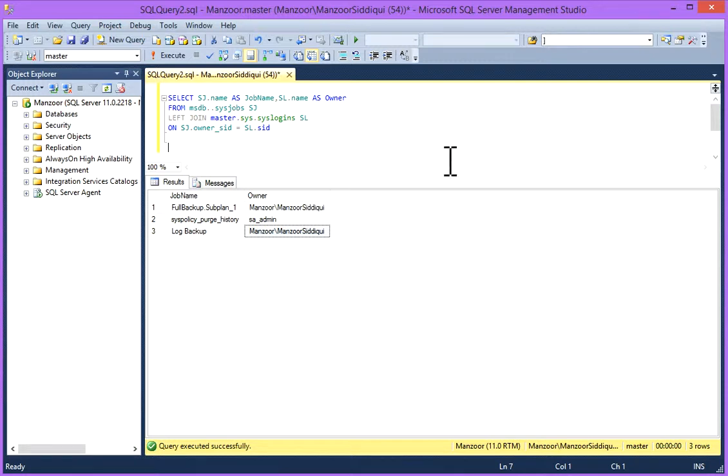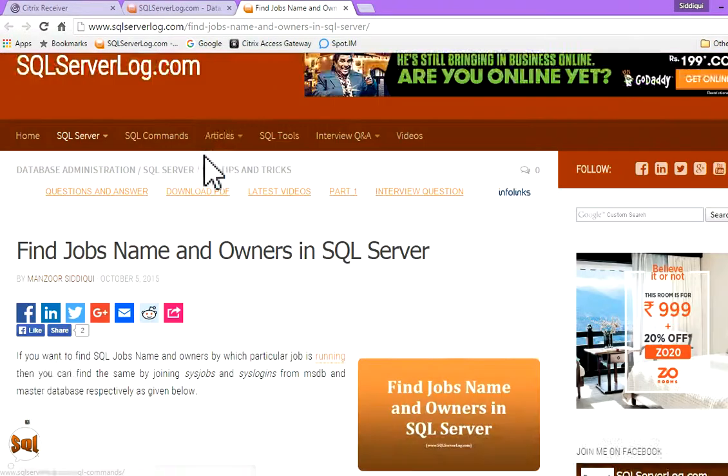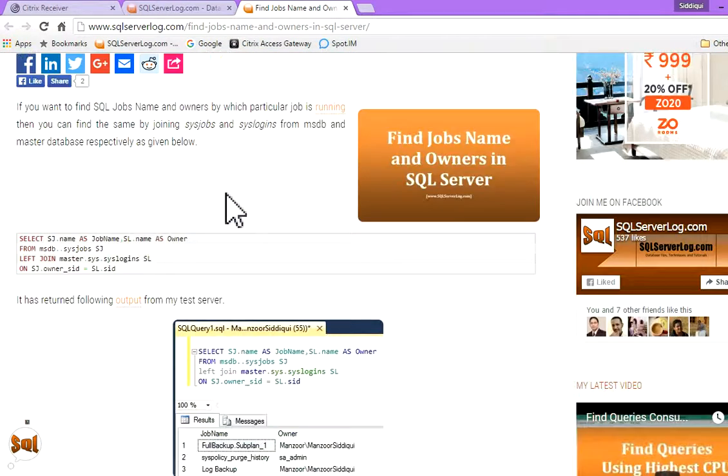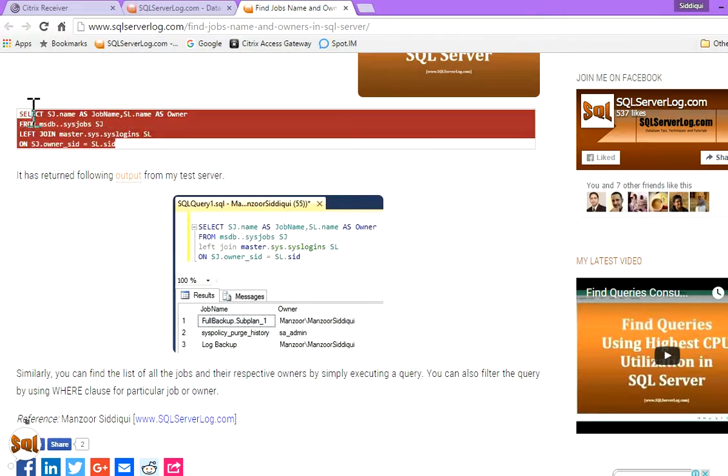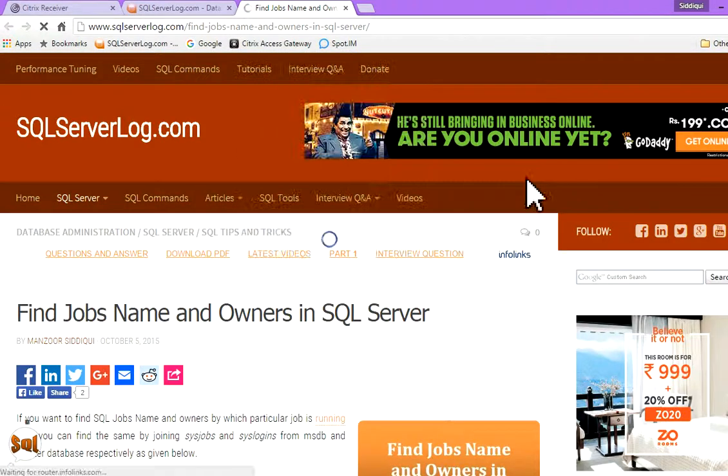I have written this article on my website also. You can visit sqlserverlog.com and you can go through this article and you can copy this script also which is available here. If you have any query you can revert to me. Thank you.